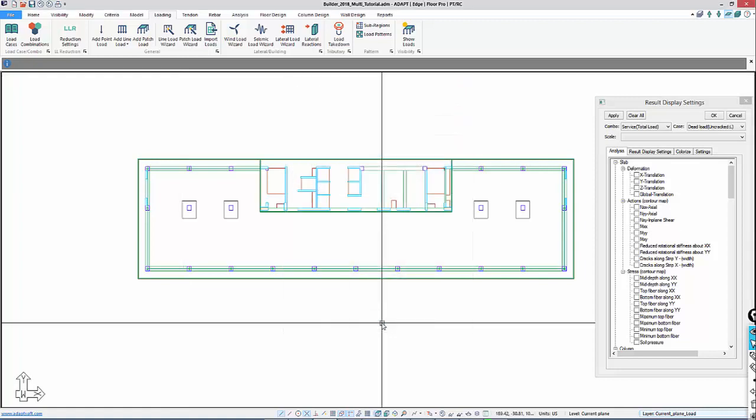That will conclude this segment. The next segment will be discussing layout of strips, schematic layout of support lines and tendons, and then setting up different load combinations to evaluate deflections, stresses, and strength level forces including flexural, shear action, and so on. Thank you.